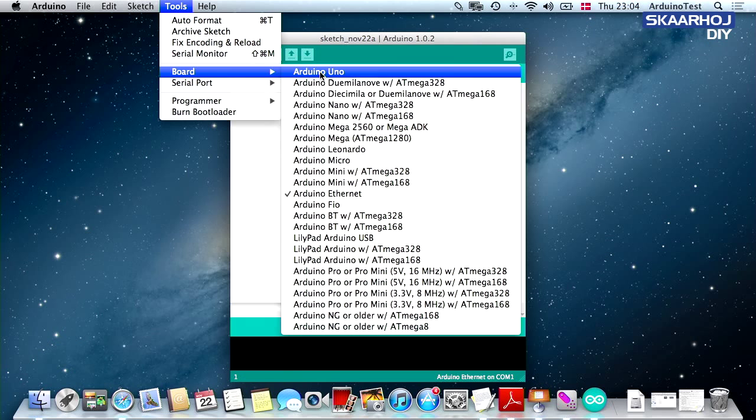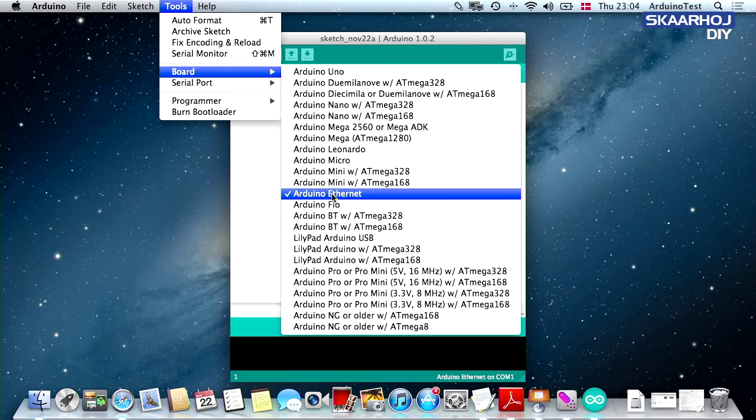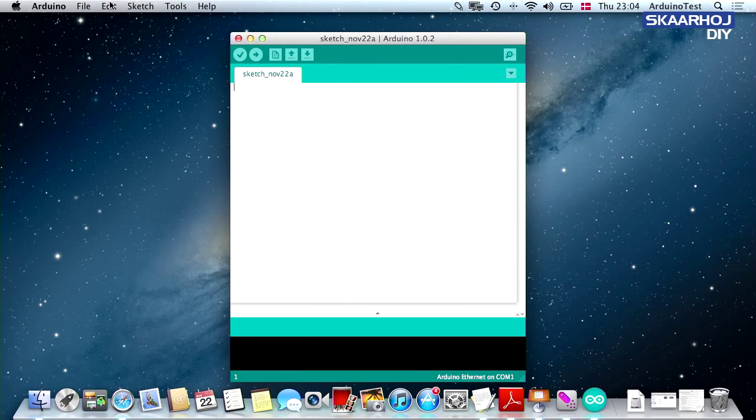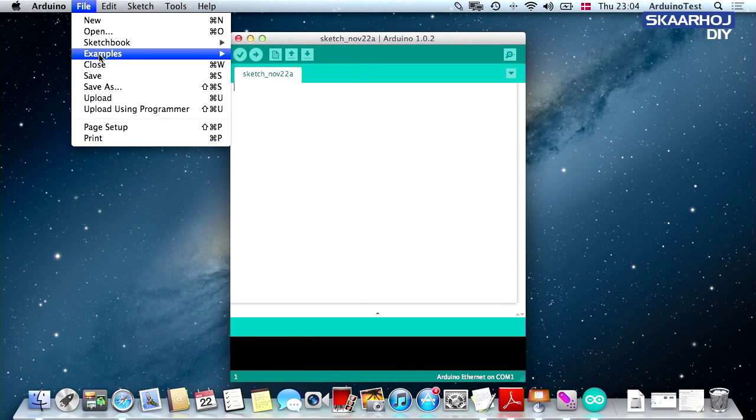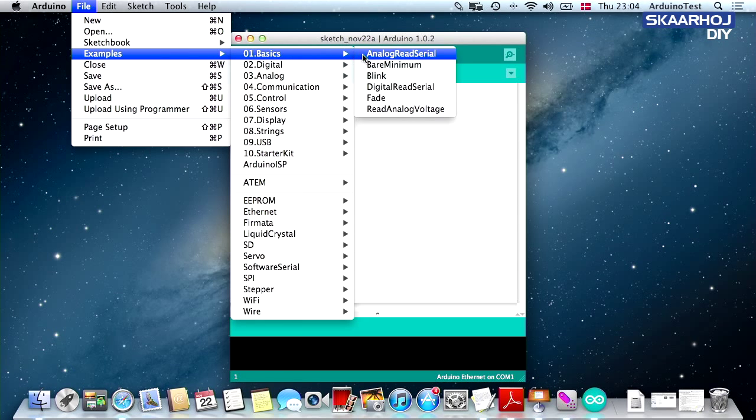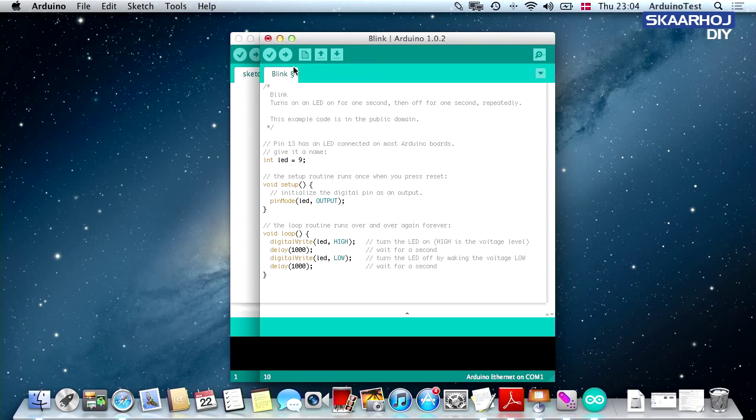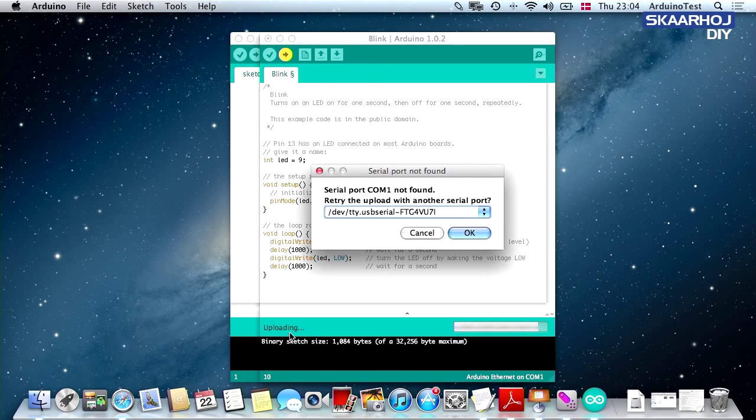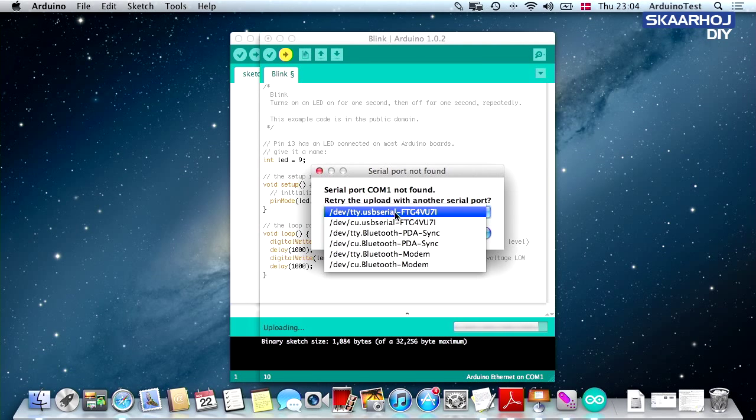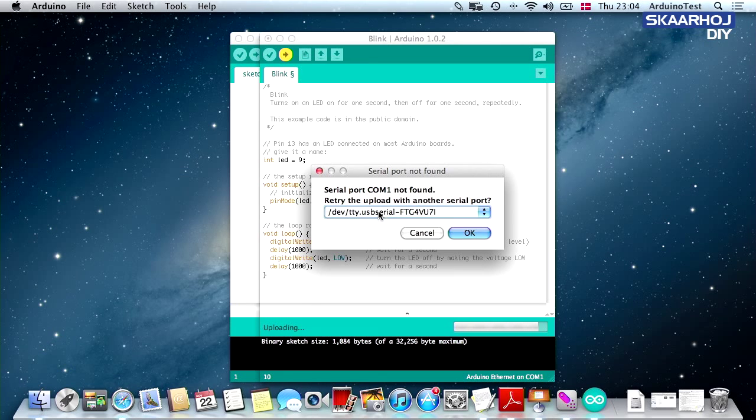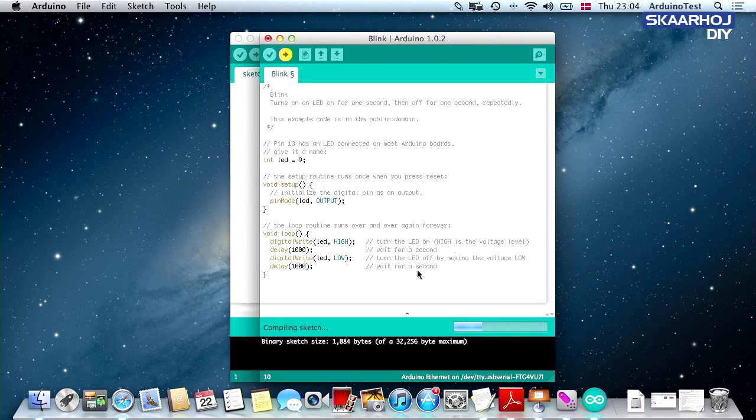Basically what you need is to select the board type. You then need to load the example sketch, the Blink sketch. We set the LED to 9. Press the upload button. You can see down here it's compiling, then it's trying to upload. This is where we now have the opportunity of selecting USB Serial. It's going to look like this on a Mac, more or less. You press OK.